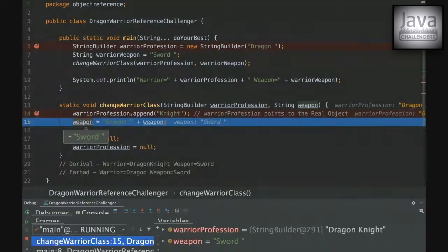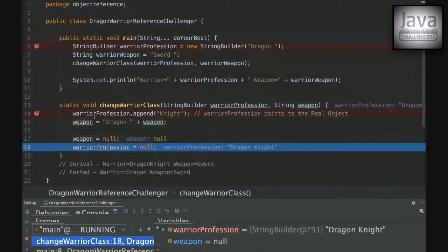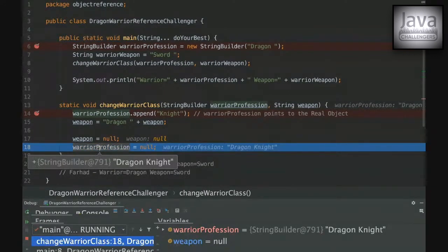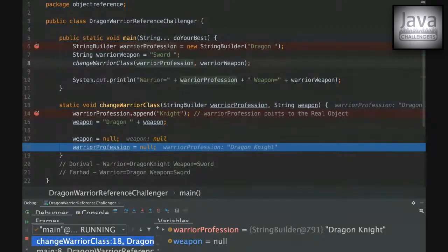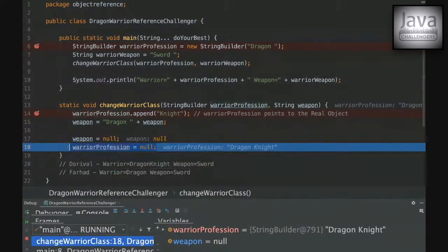The trick is that even though we assign a new value to the variable inside the method, it won't affect the real object — it only affects the local variable. The original warrior profession object is still reachable from outside, so the garbage collector won't collect it. We're just assigning a new reference to the local variable.